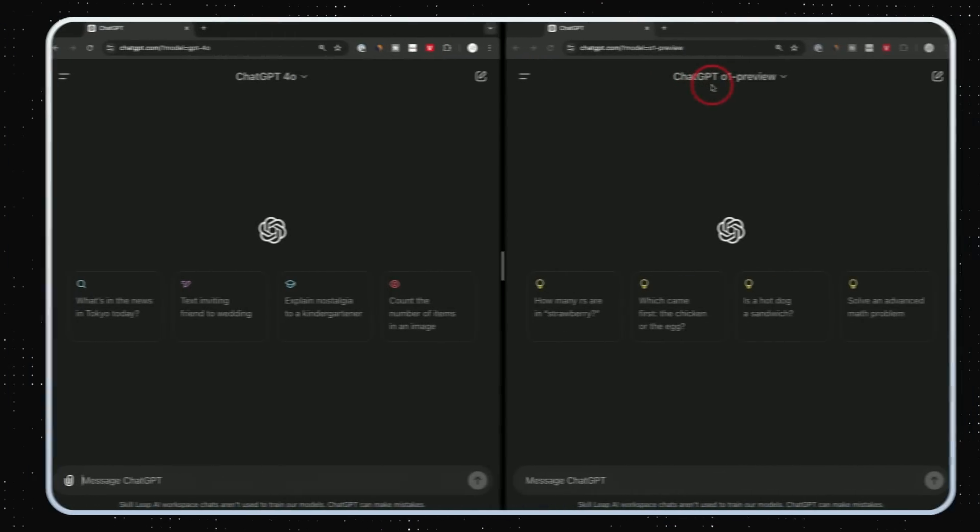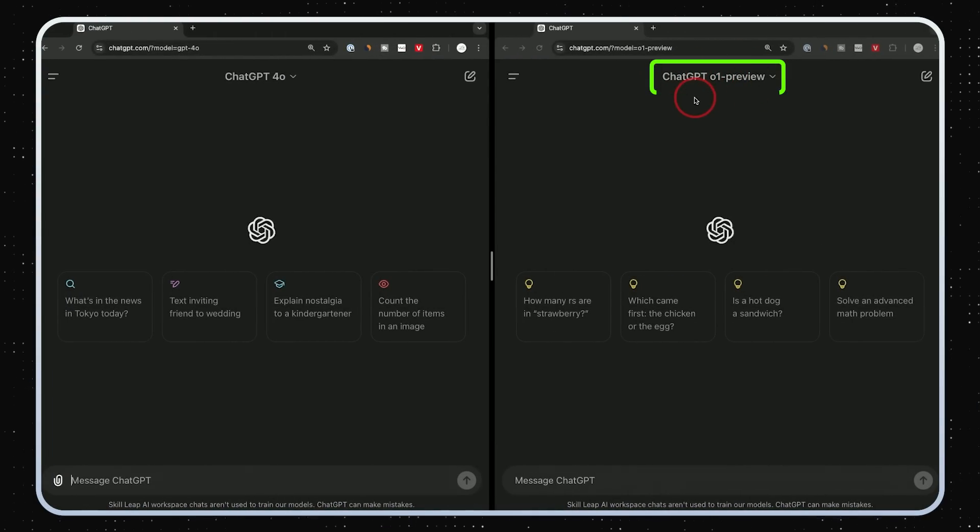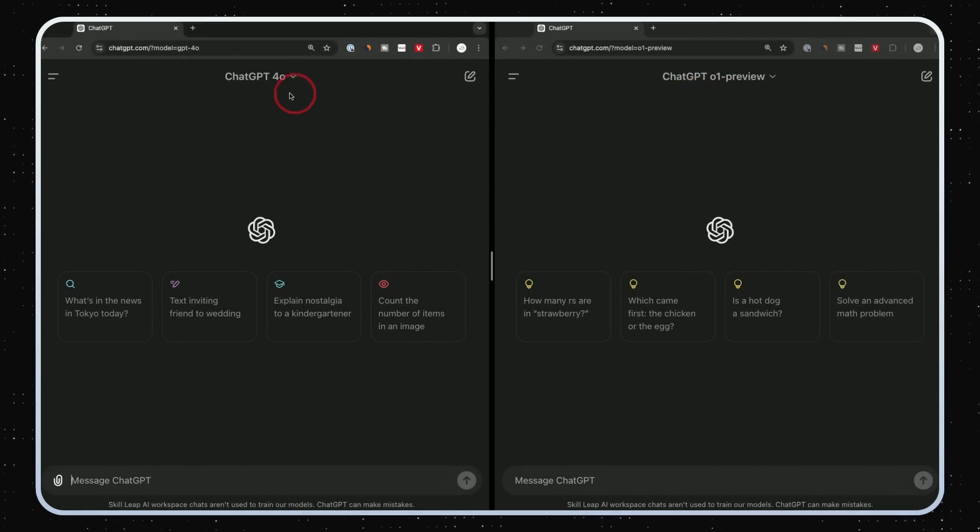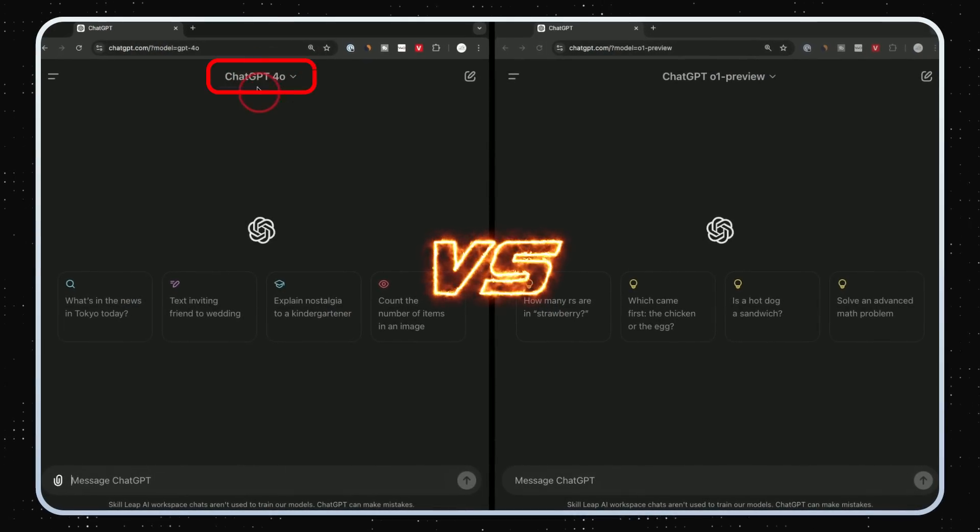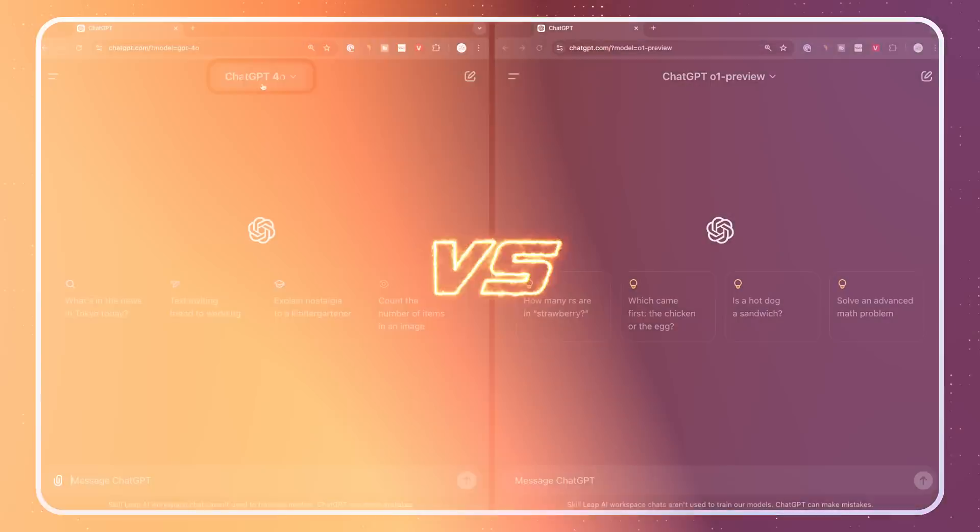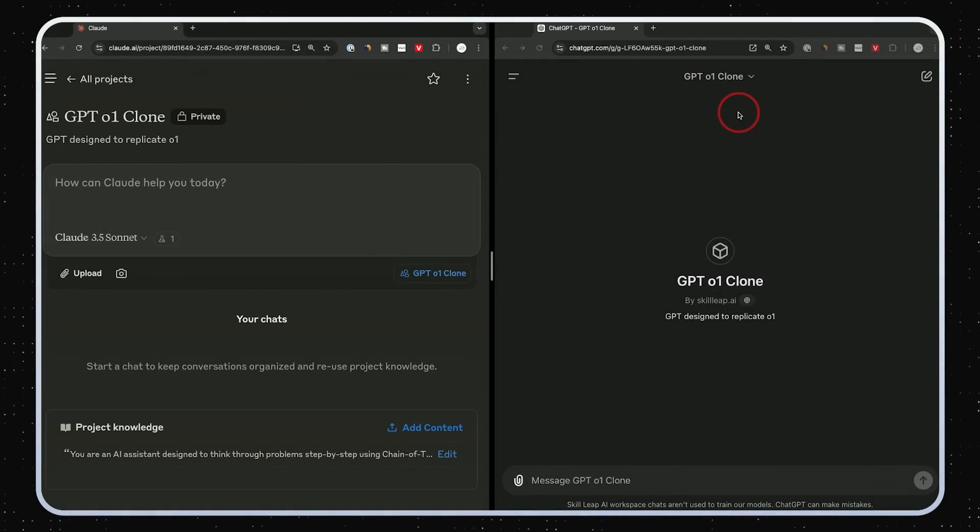In today's video, I'm going to take the ChatGPT O1 preview model, the new model from OpenAI, and test it against ChatGPT-4O model. We're going to do 10 different prompts, and I'm also going to test it against a couple other things that I put together.